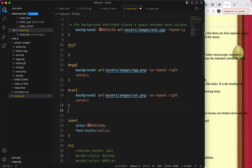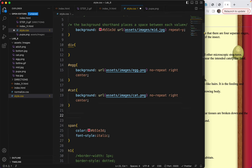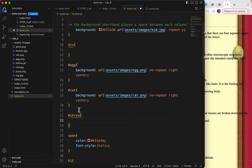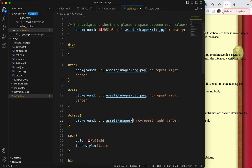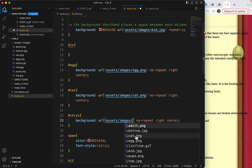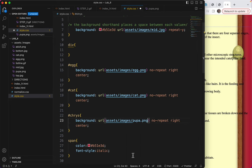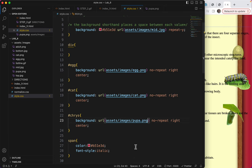And this is going to be cat.png. What's the next one? Chrysalis. Hashtag chrys. And then paste. And let's make this chrysalis. Oh, this was the pupa. I should have renamed it, but I didn't.